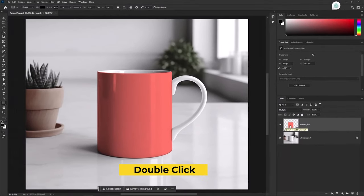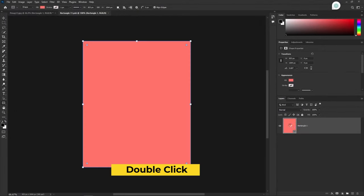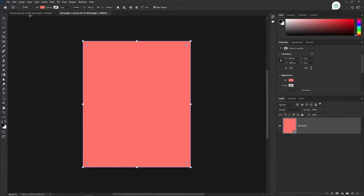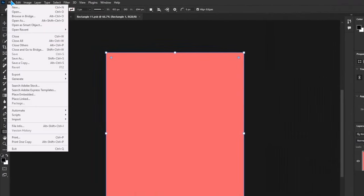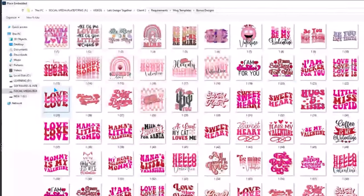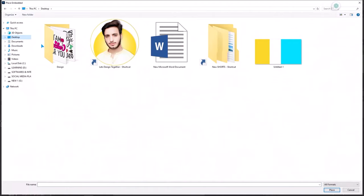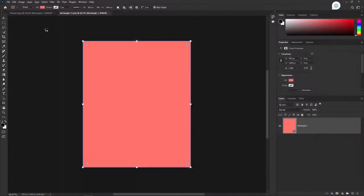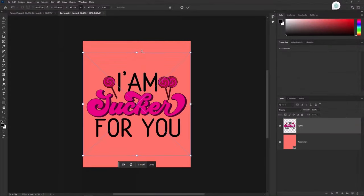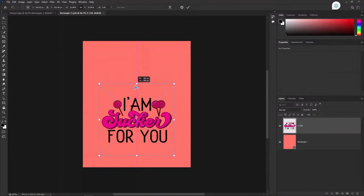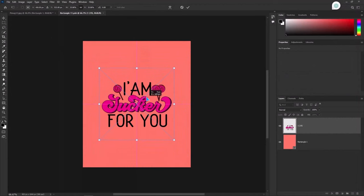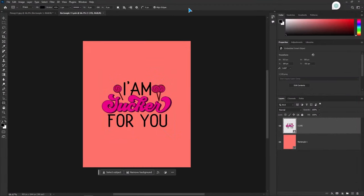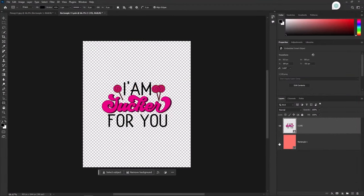Open your smart object layer. Here we will place our design. Go to file, click on place embedded. Select your design that you want to add. Adjust it then hit enter. Hide the rectangle layer then save it.